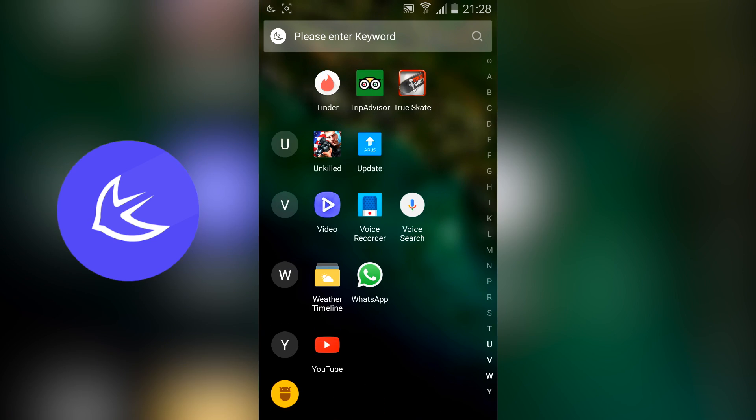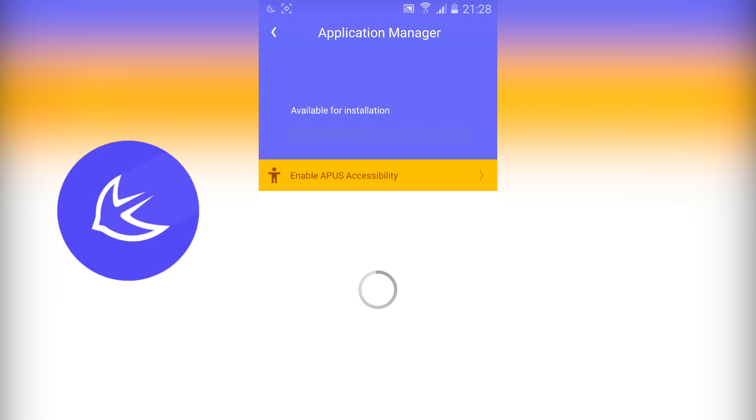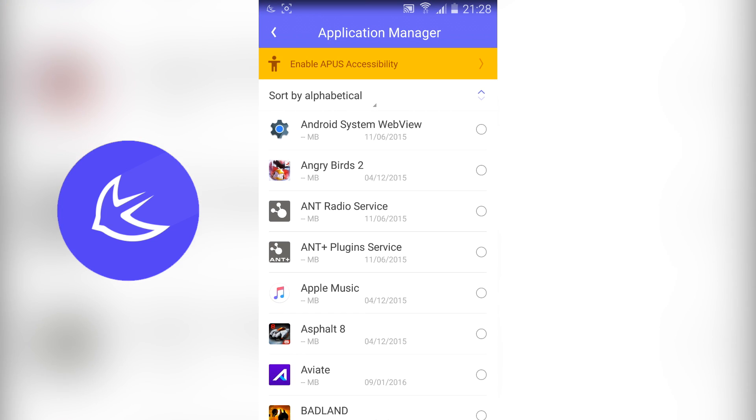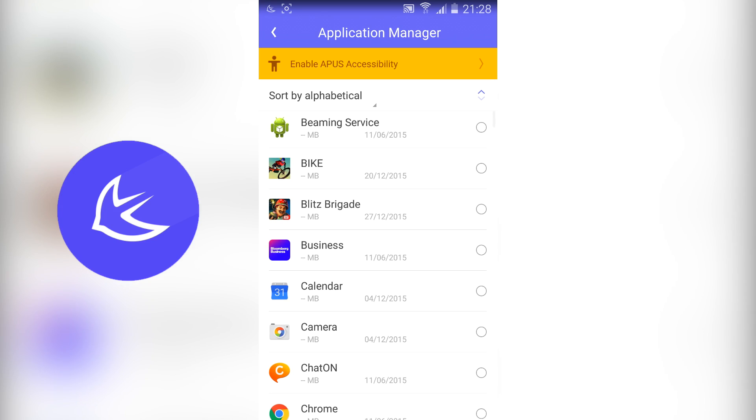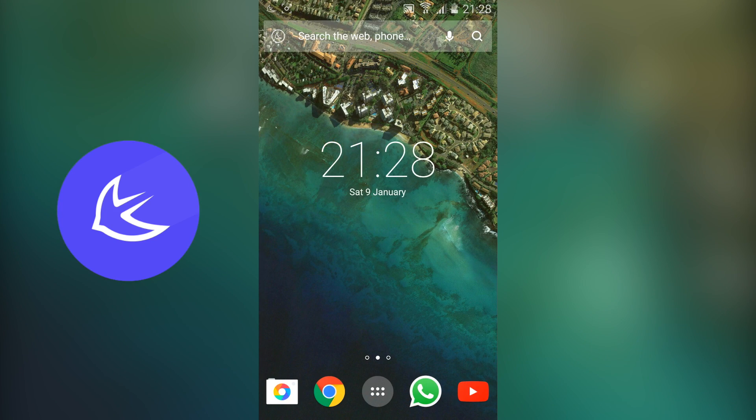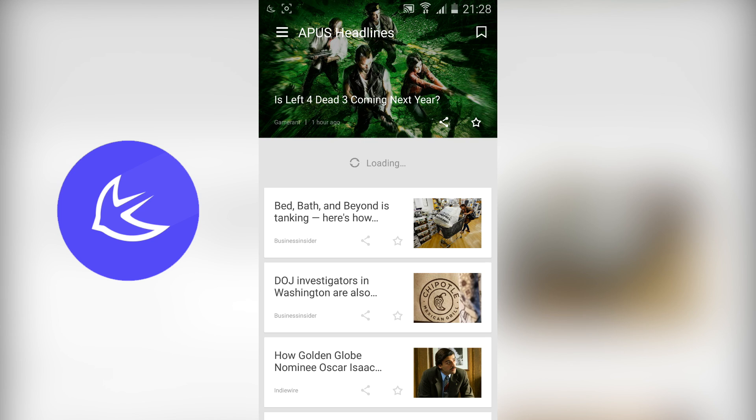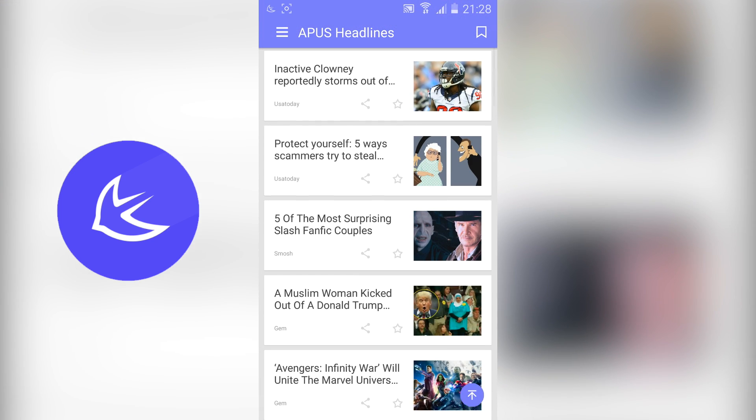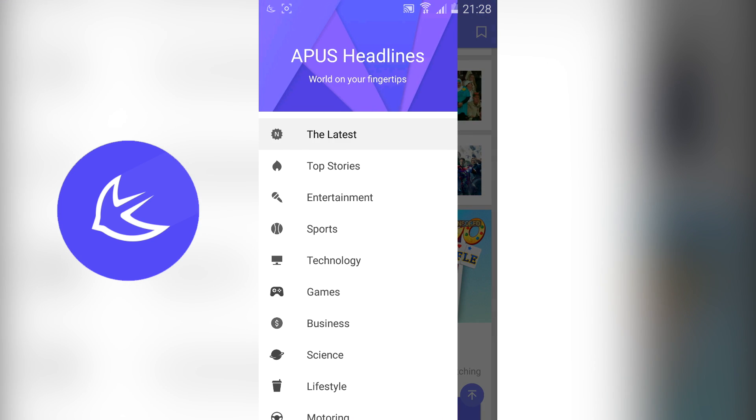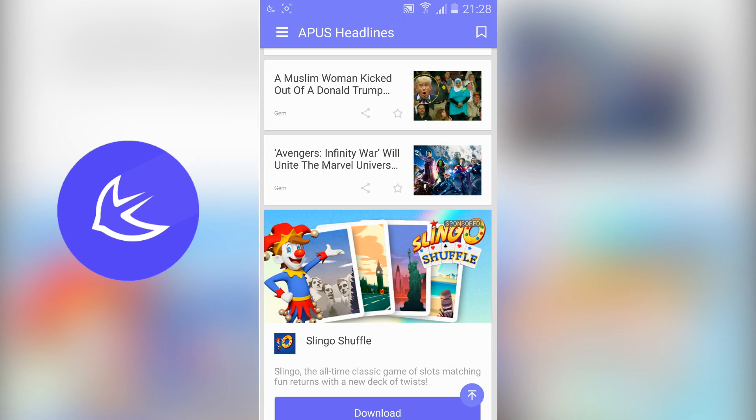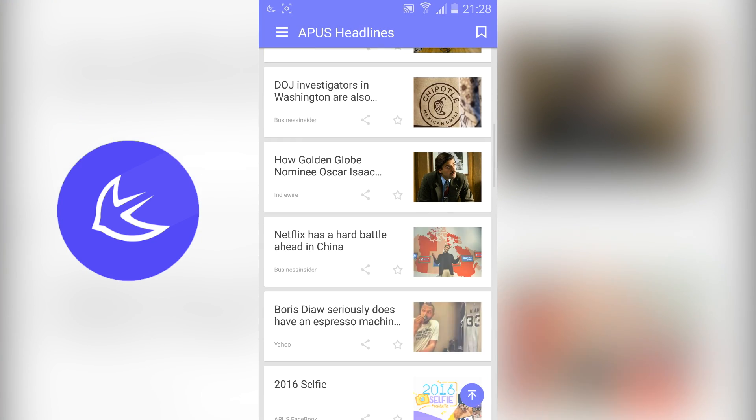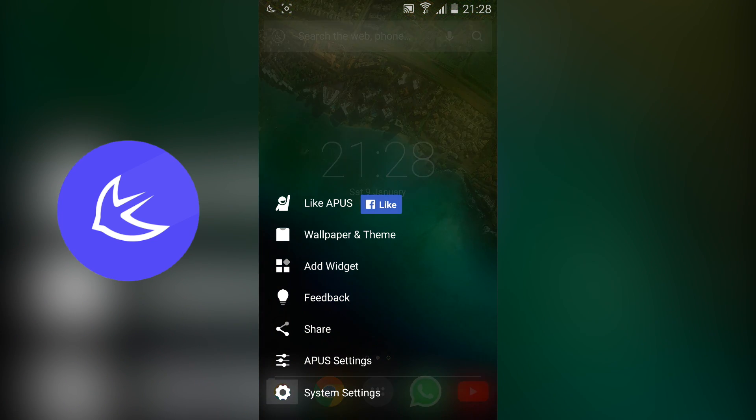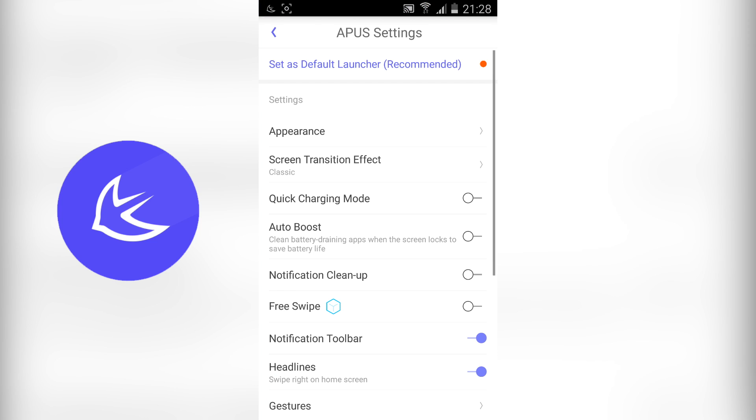You've also got Apus Discovery which is basically to find applications that other people are using near you. So if someone's using a certain game or application around you and it seems quite popular then this application will actually recommend it for you. You've also got some really nice HD wallpapers built straight into the launcher and you can also download themes to help customise your home screen completely. You've got your AppDraw which has all of your applications listed in different folders and it's really easy to switch through these folders to find exactly what you're looking for.